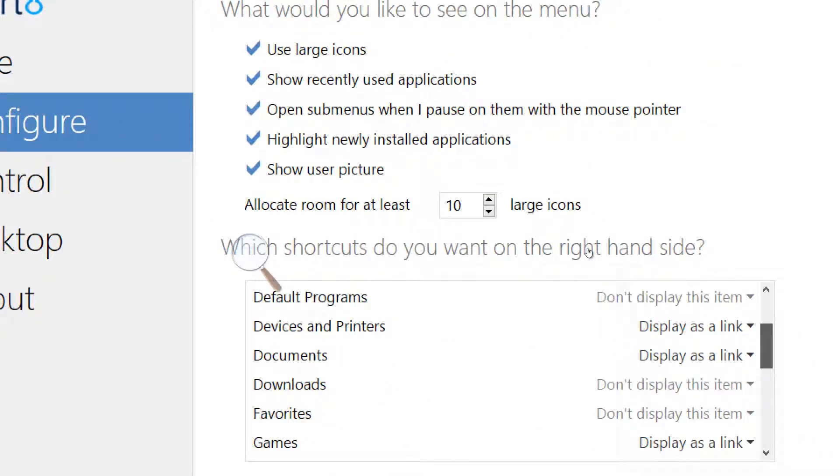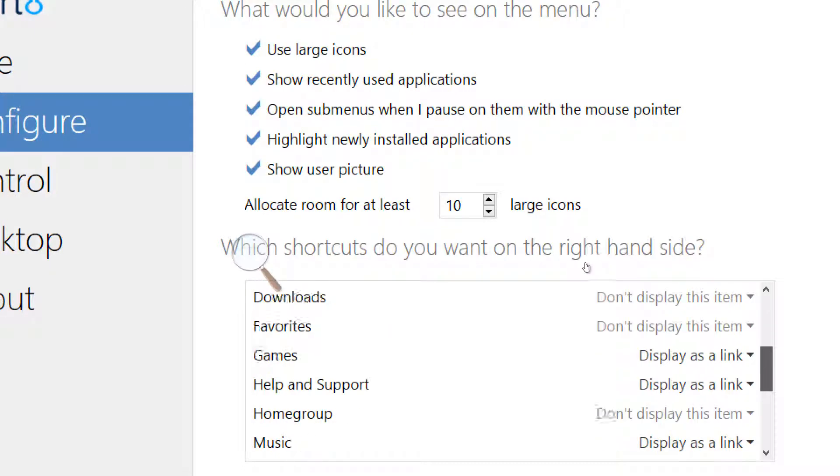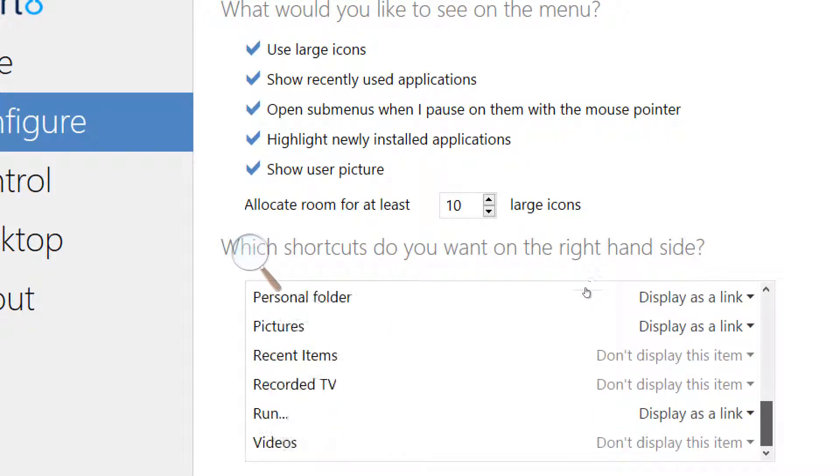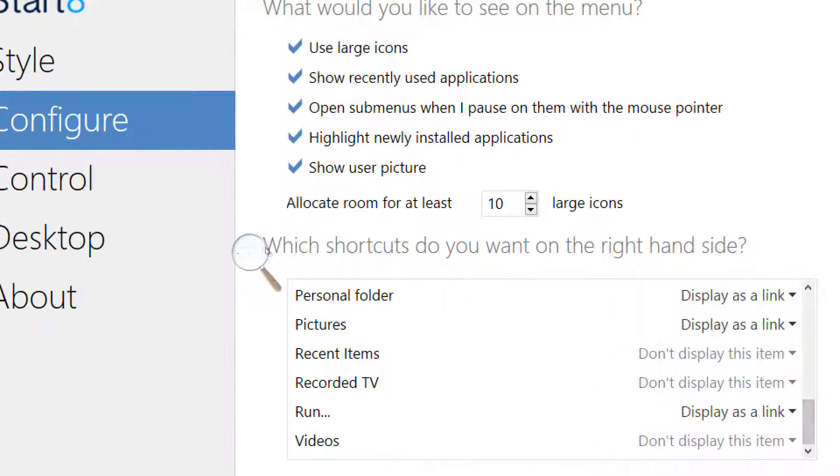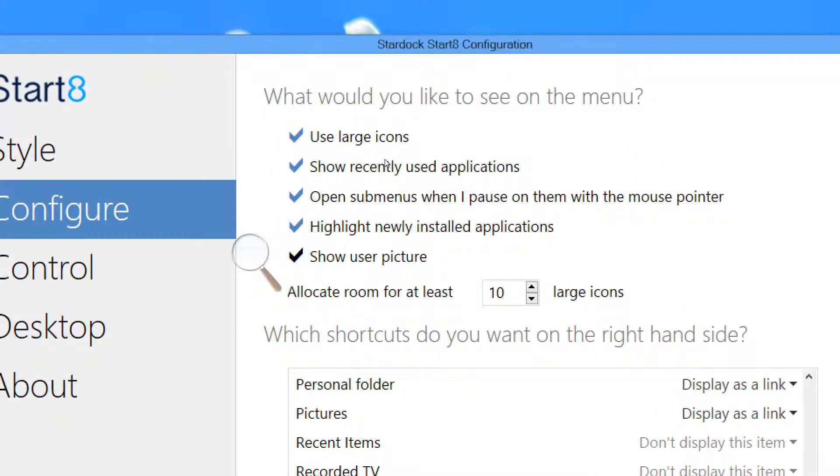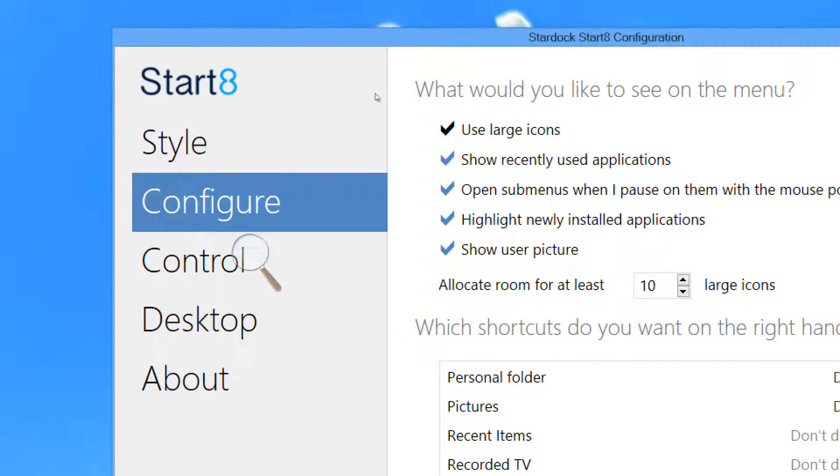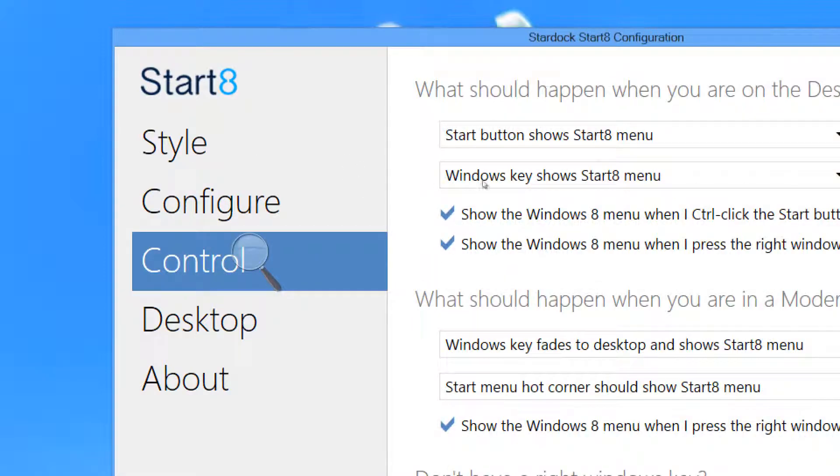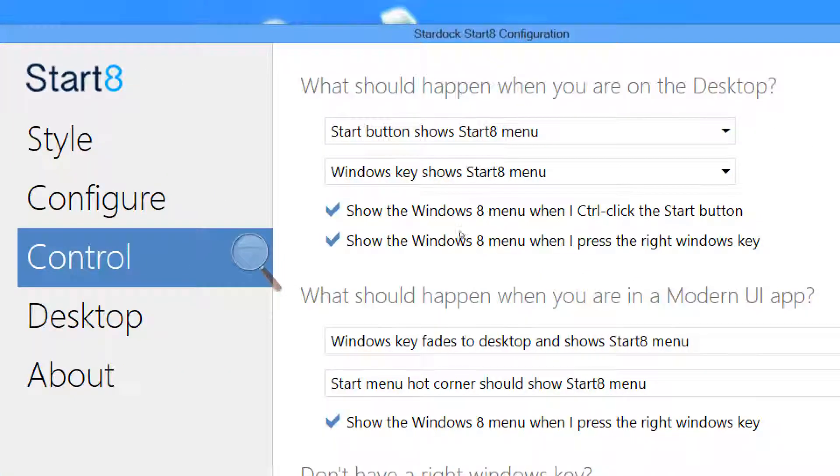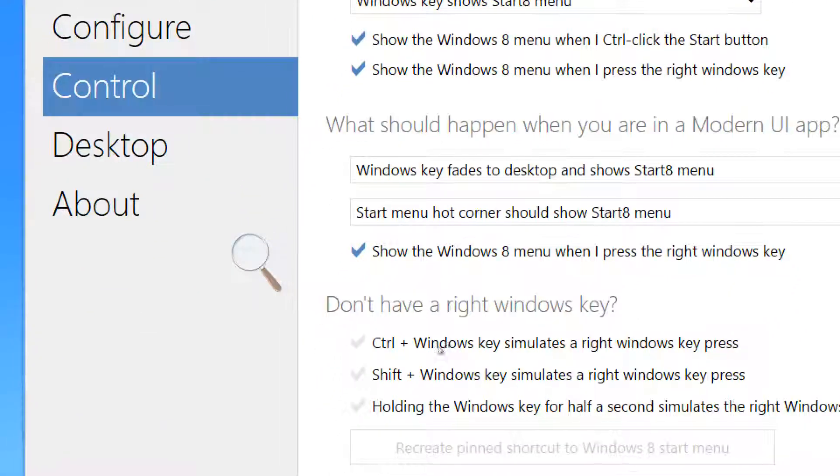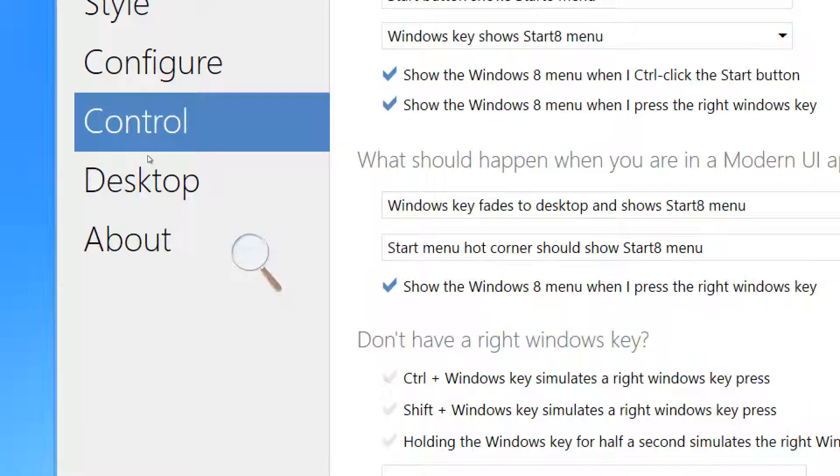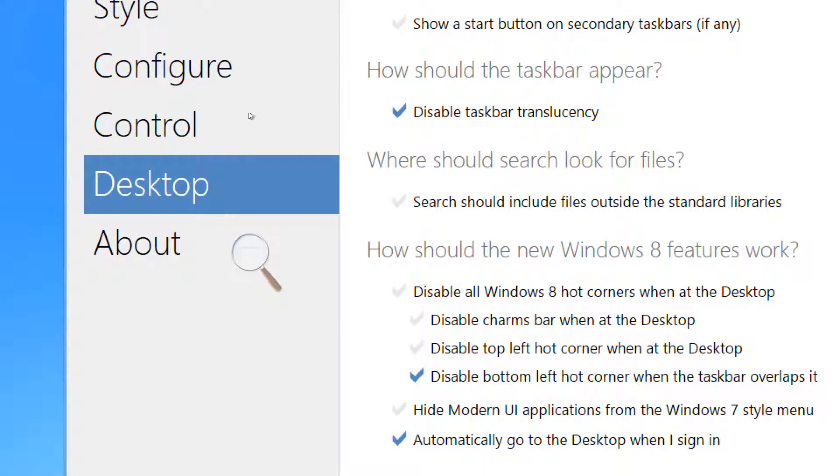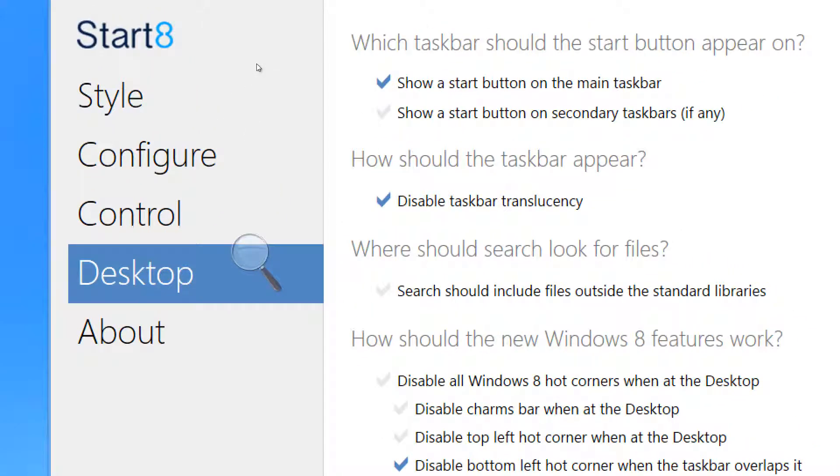You can add the control panel, documents, downloads, favorites, help and support, home groups, music, network, pictures, personal folders, recent items, recorded TV, the run button, videos, etc. Show your user picture or not, highlight newly installed programs, use large icons, and you have nearly every option, including some additional options that were not included with the original Start Menu.